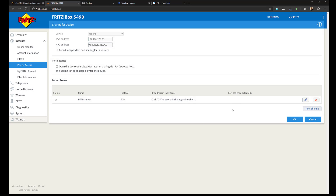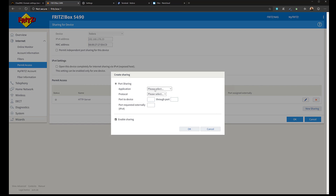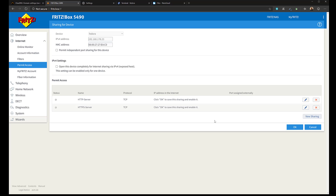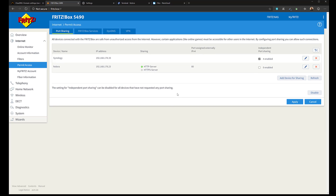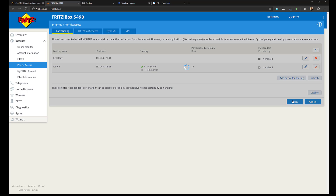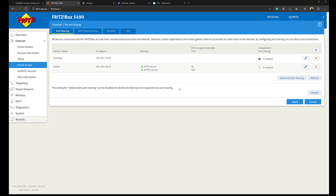I also want to configure the HTTPS protocol, so I click New Sharing again, this time select HTTPS, which is correctly configured for TCP on port 443, and click OK to confirm. I can see HTTP port is already active and HTTPS is not yet, so I click Apply to refresh and now both ports are configured correctly.